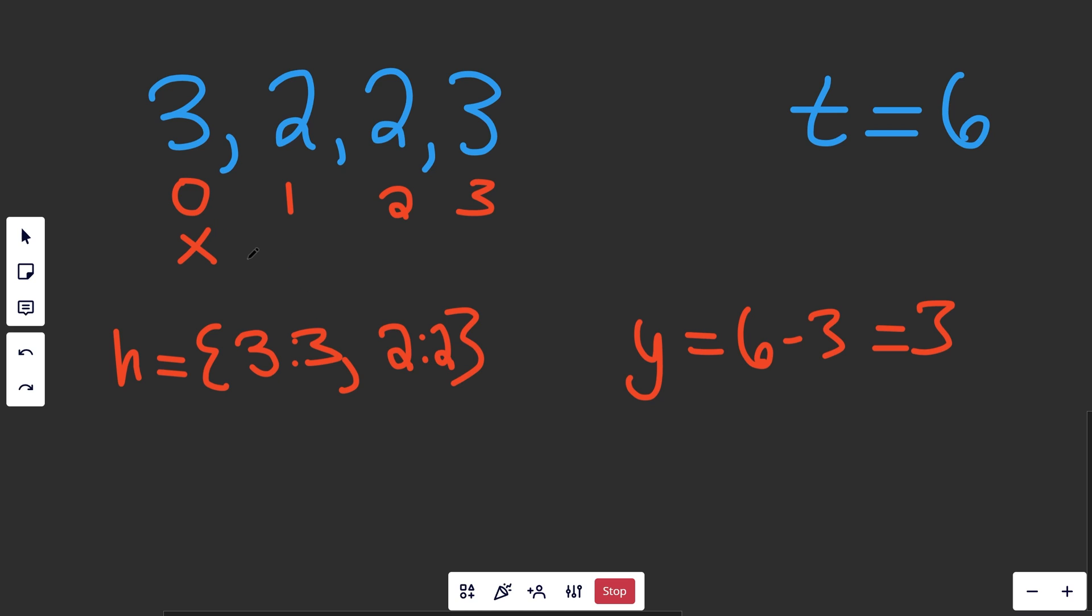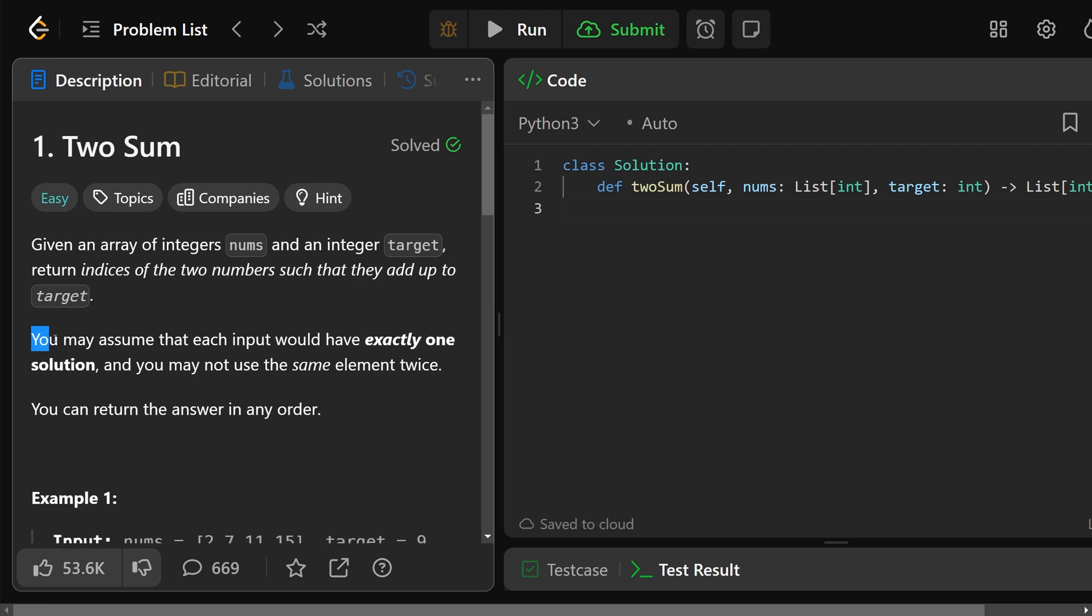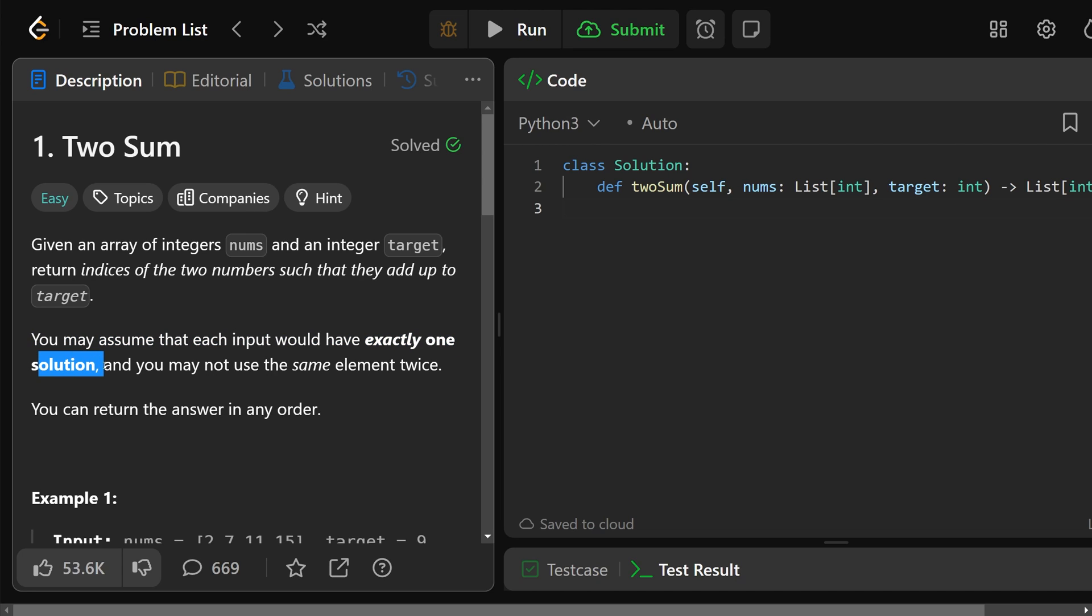Now we know for this solution, we just need to return the indices which are going to be a list of 0, 3. 3, 0 would work as well, and we can actually guarantee that a solution exists as we go through the array because of the constraint of the problem. As we can see, you may assume each input would have exactly one solution, so we're good to go.